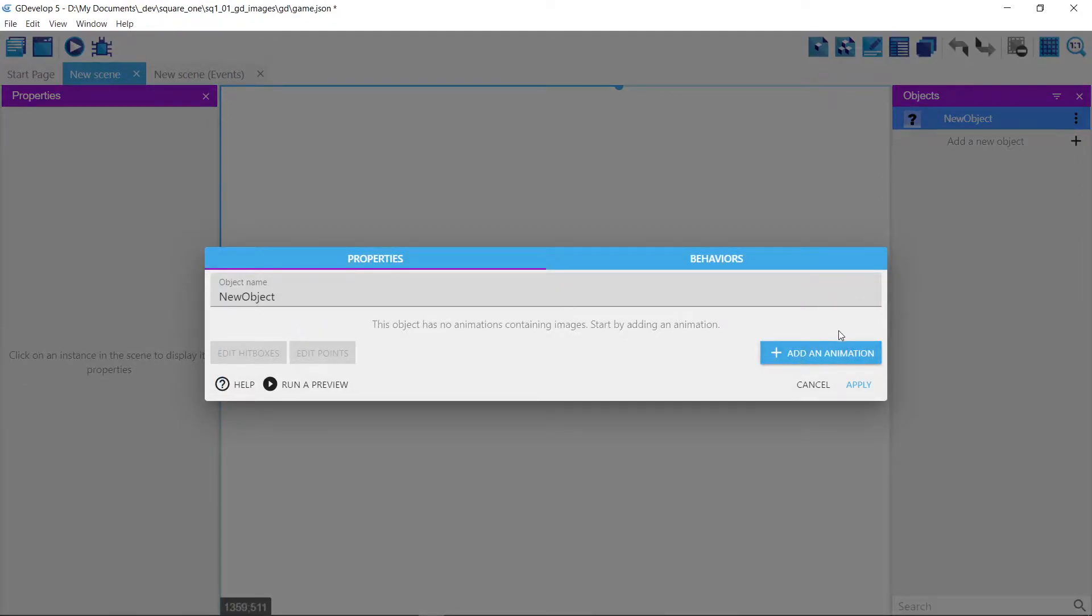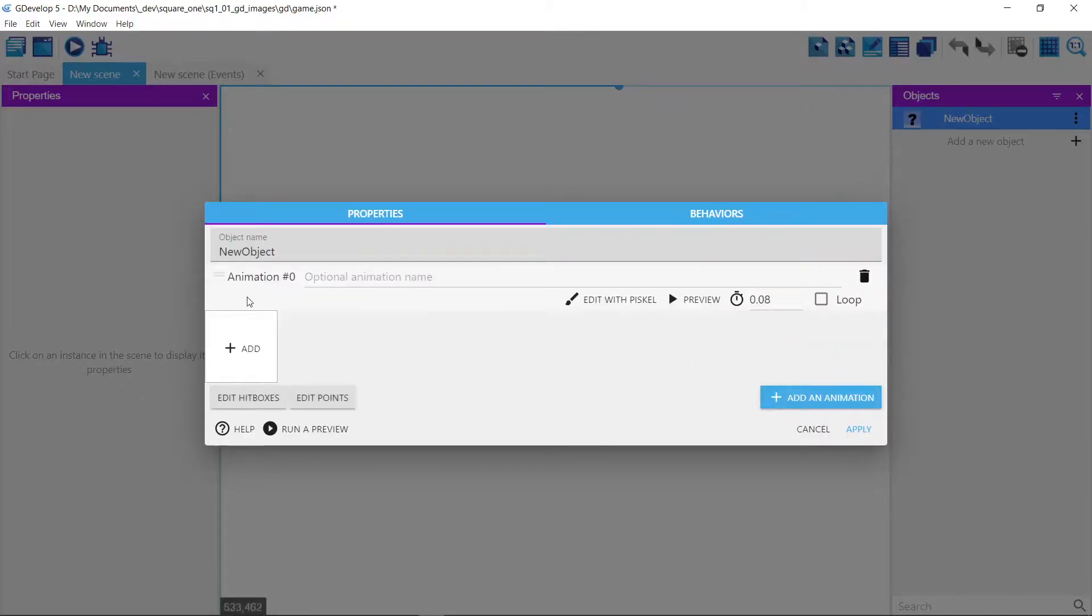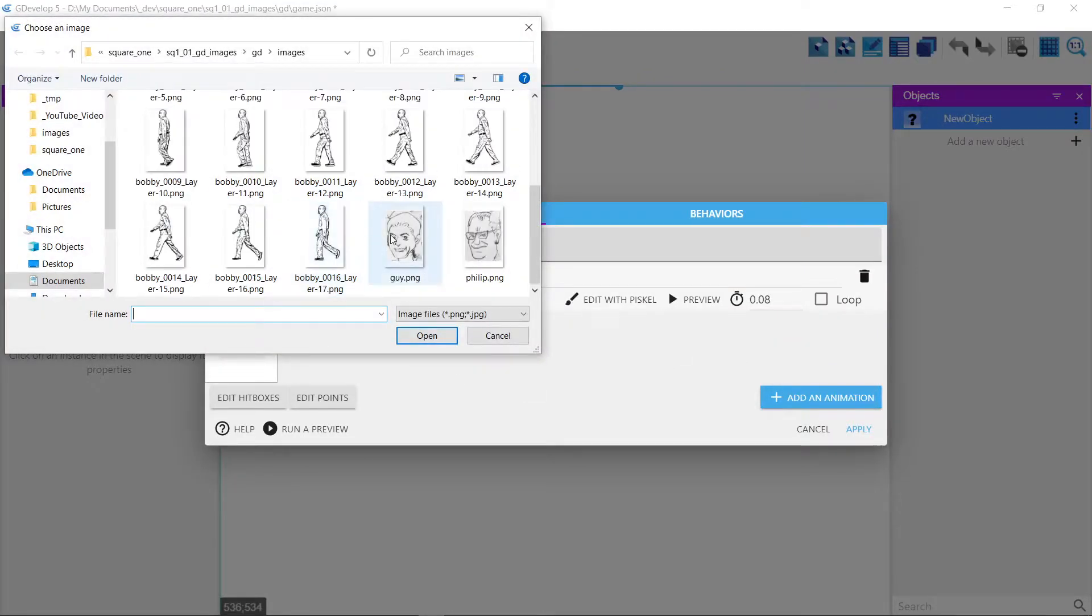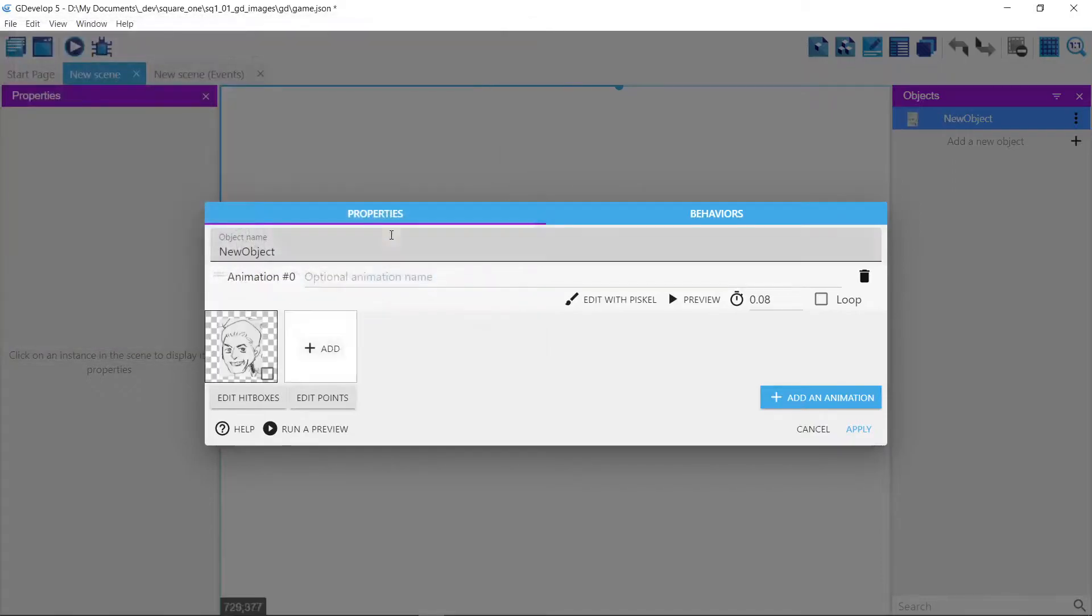Animations can be single frame images or they can be sequences for walking. So we're going to add a couple of them here. So add a new animation.